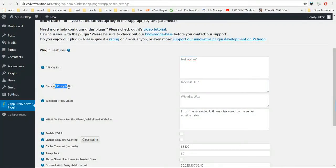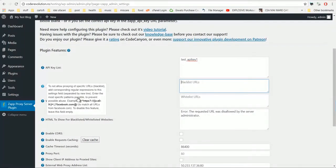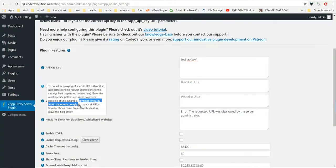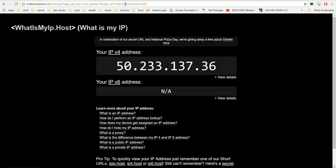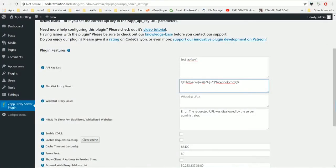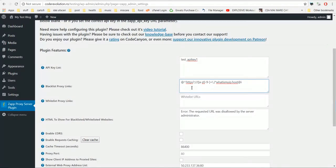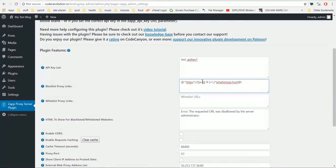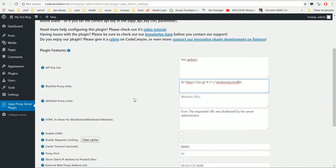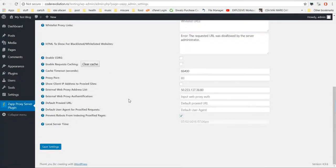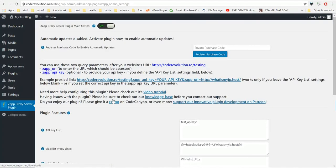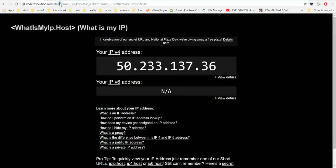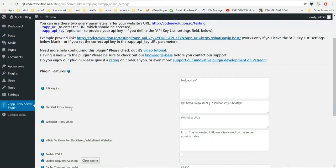You can blacklist proxy links. You cannot allow proxy links to be crawled, to be proxied. So if you want to blacklist whatsmyip.host, you can simply use this regex that this plugin provides here and this will ban all forms of this website. So save settings and refresh. It is not allowed again because the blacklist is here.